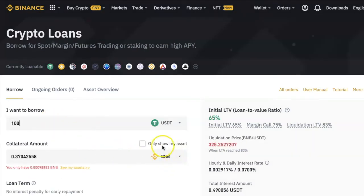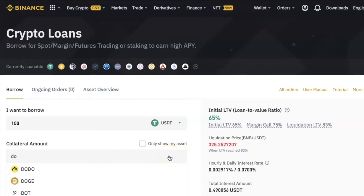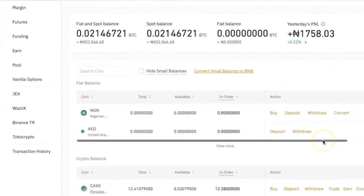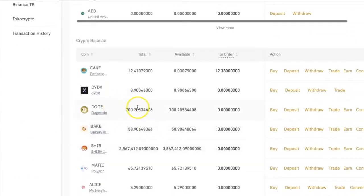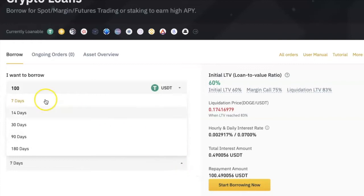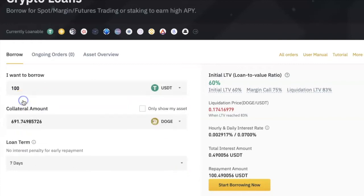Under Collateral Amounts, click the arrow here and select the coin you want to use as collateral. It will tell you the amount of that coin needed for the amount you are borrowing. Please note that this coin has to be in your spot wallet for this to work. Under Loan Term, select the duration you want — let's say seven days. Over here you will see the amount of interest you will be charged for that duration.